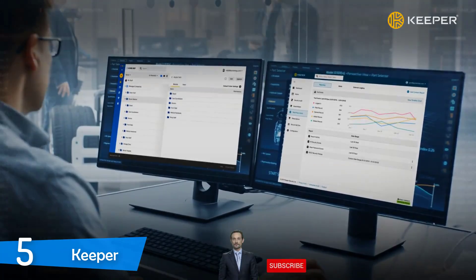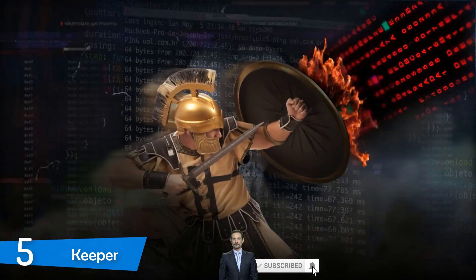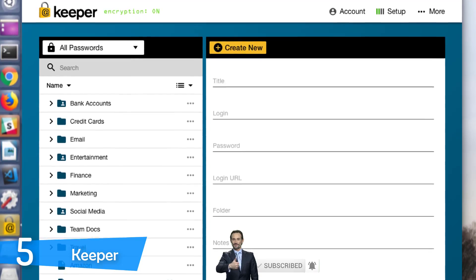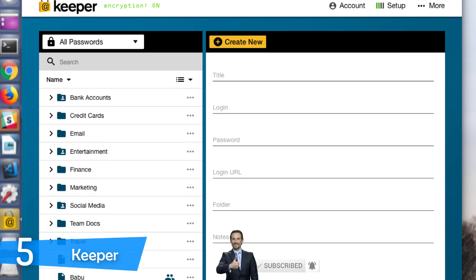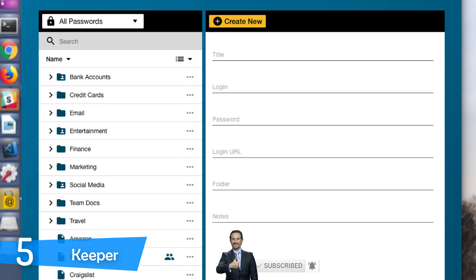The master password confirmation email is sent to your email address and I recommend you set up the two-factor authentication as well for better security.